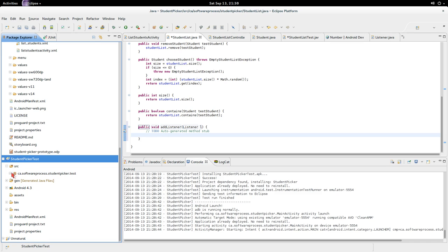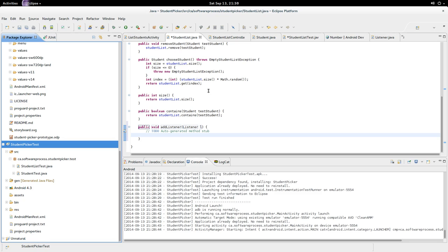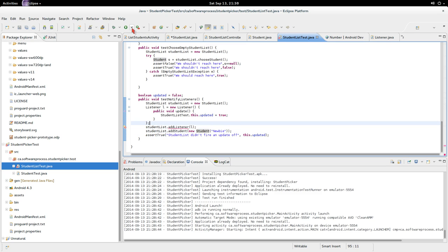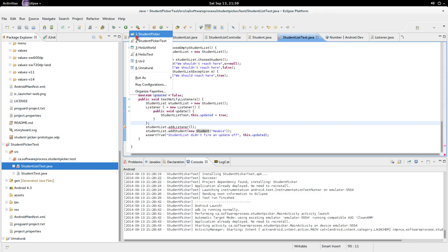What we're actually implementing is basically the observer pattern. The observer pattern allows you to have an observable that is observed, and then it tells any observers or listeners that it has changed — and they can choose to update if they want to.